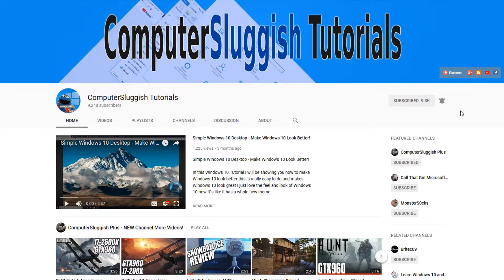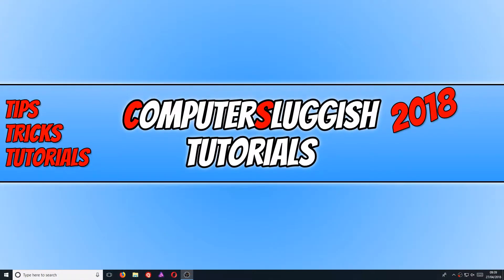In today's video, I will be showing you how to fix the Windows clock showing the wrong time.